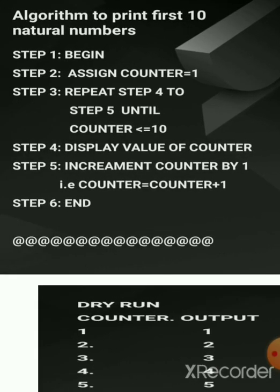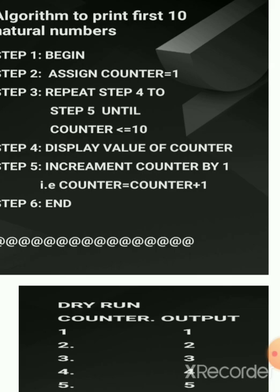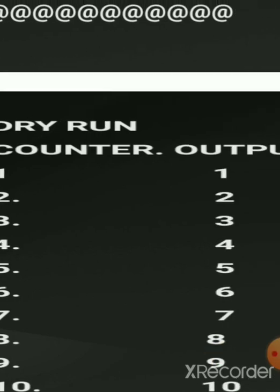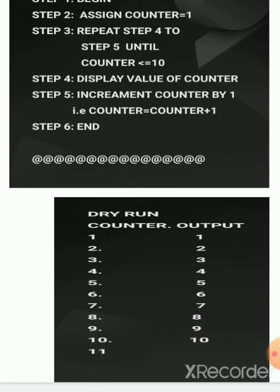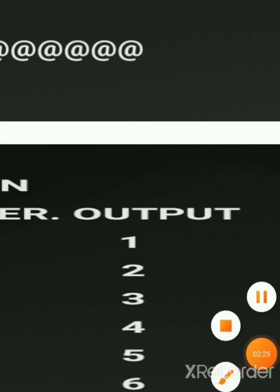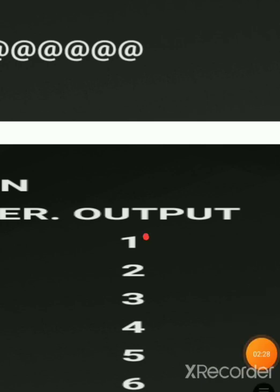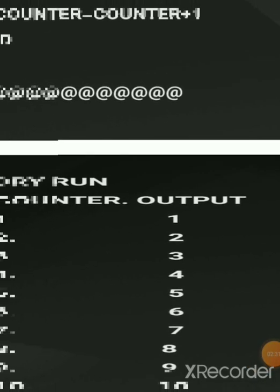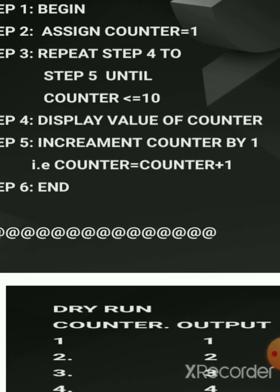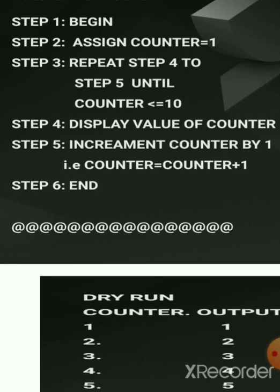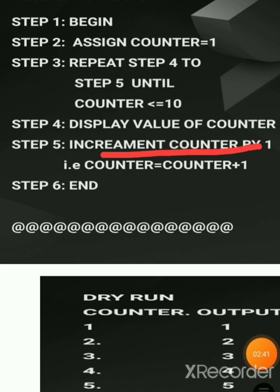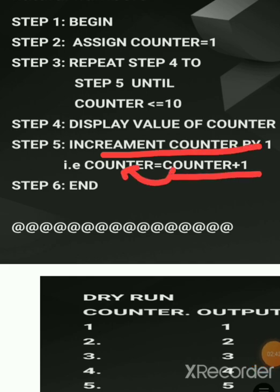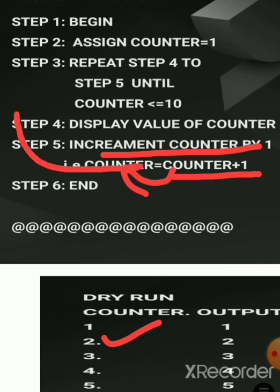Now you can see the dry run. Initially counter is one, and we want it to display the value one, so the output is one — one is printed. Now the counter value should be incremented. In step five, we increment the counter by one: counter equals counter plus one, so it becomes two.